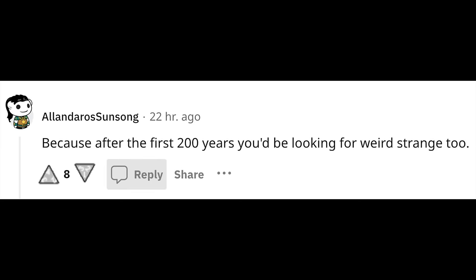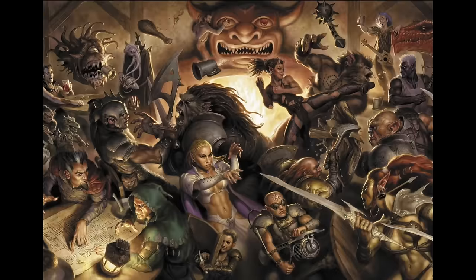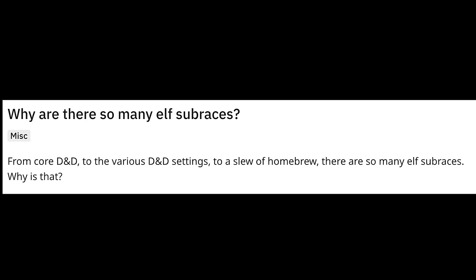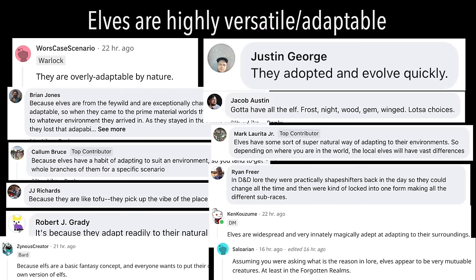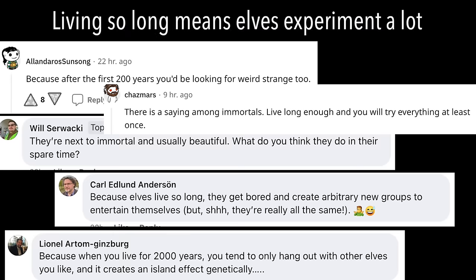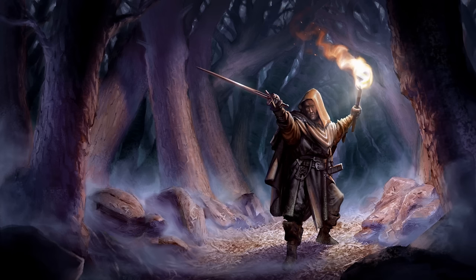But when authors do not introduce such deep flaws, we end up endlessly inventing more elf sub-races to keep things interesting. One Reddit comment reflected this, saying 'because after the first 200 years you'd be looking for weird and strange too.' I also posted on D&D Facebook groups and my Discord server. Grouping all the replies, the main categories were: elves are cool and popular; elves are highly versatile and adaptable; elves breed with everyone; elves have always been this way historically; and living so long means elves experiment a lot.